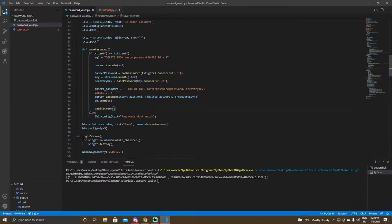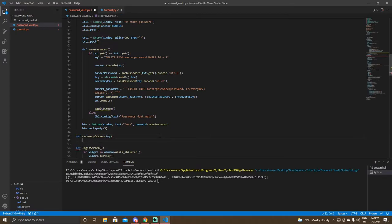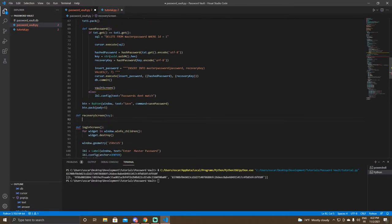Instead of going straight to the vault screen, we want to create a new screen so we can show the recovery key to the user and let them save it. We'll pass in the key here because we don't want to fetch it from the database since it will be encrypted. We'll change this to recovery_screen.